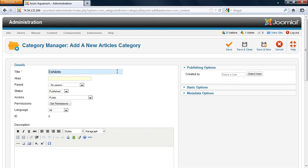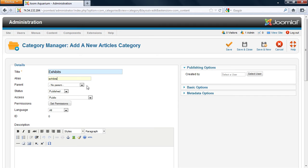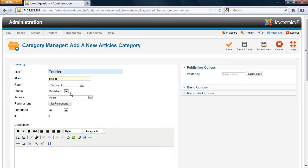The alias is where you would put what the URL is going to be when you access this category as a whole. The parent is what you would specify if you want to nest this category within another category. For now, we're going to leave the parent as no parent. The status is if it's published or not. Be careful about the publish feature. If your category is not published, that means your articles within that category will not be able to be accessed.